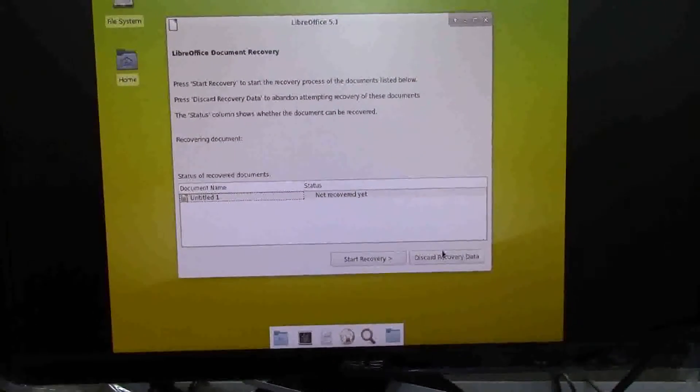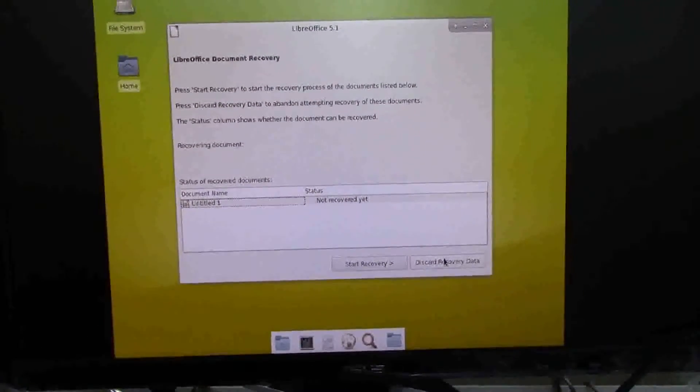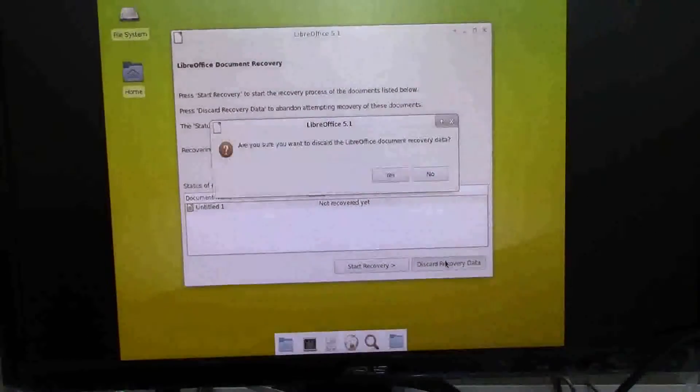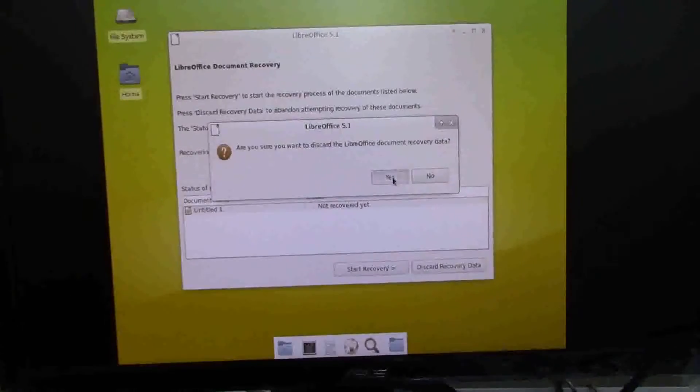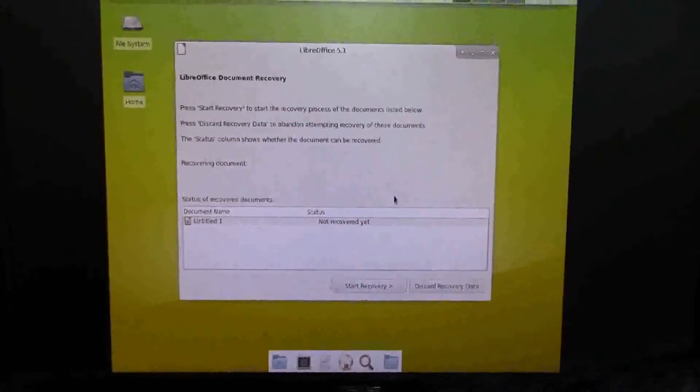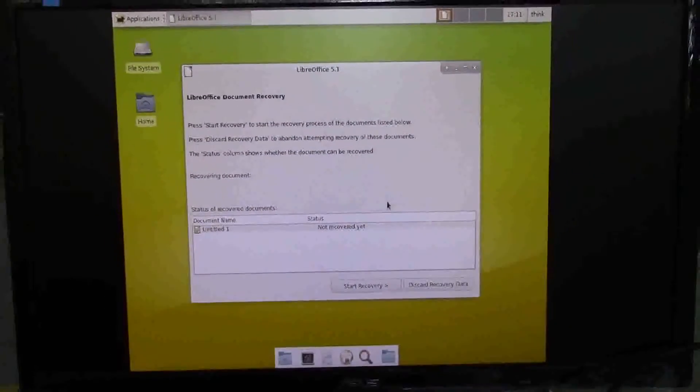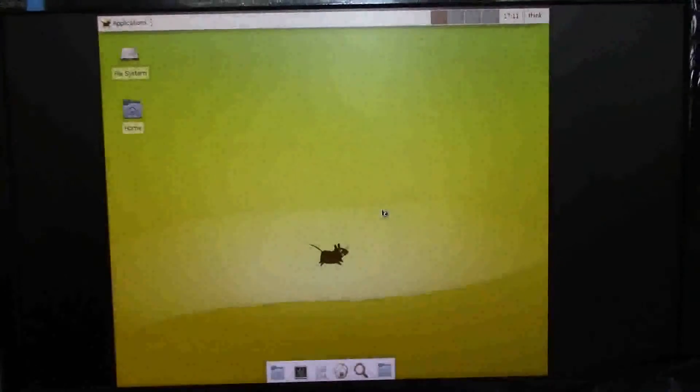Untitled document, blah, blah, blah. Yes, we want to discard that, go away.